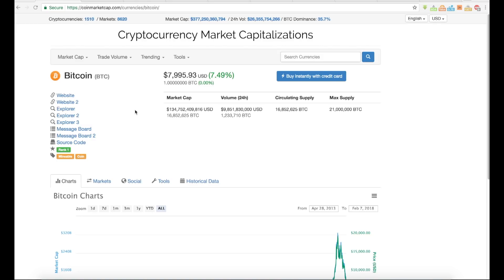Let's talk about Bitcoin in particular. The market capitalization for Bitcoin — the way you get this number, and a lot of you probably already know this — you take $7,995 and you calculate that times 16,852,625. These two numbers are what the calculation is, and that multiple goes in and creates this number.